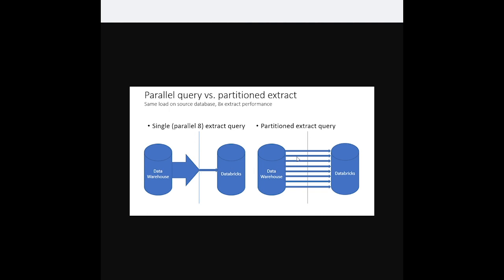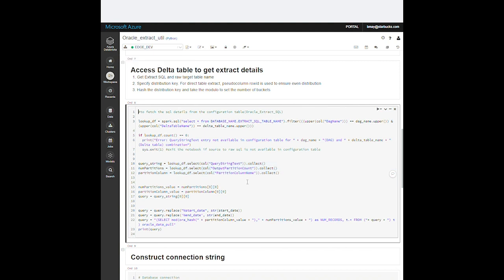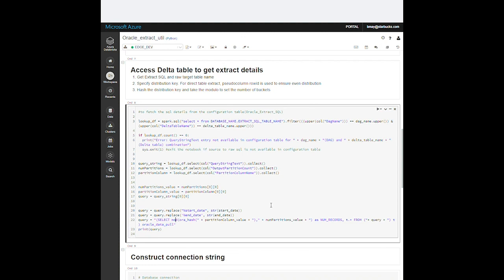Instead of issuing a single parallel query against the database, we issue several non-parallel queries hashed into separate deterministic buckets. Since this is Oracle, we use the ORAHASH function on the specified distribution column value, divide that by the number of buckets and take the modulo of the result, which breaks the extract up into multiple buckets. To avoid having uneven bucket sizes due to skew within the data, we usually use the Oracle pseudo column ROWID, which guarantees us an even distribution. If we are extracting from a view instead of a table, we would either include the ROWID from one of the component tables or else pick some other column that has a reasonably even distribution of values.